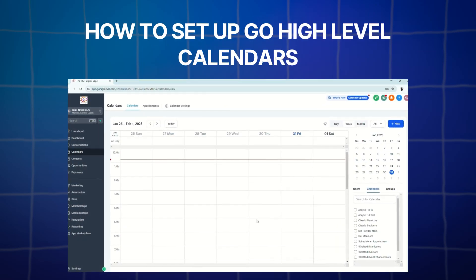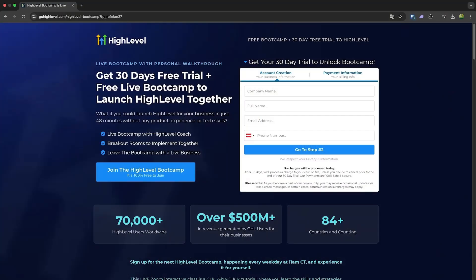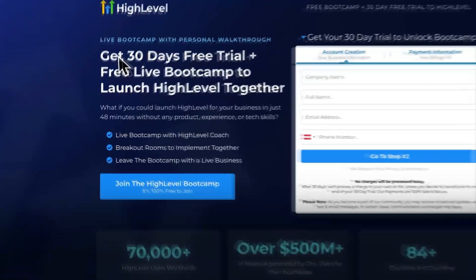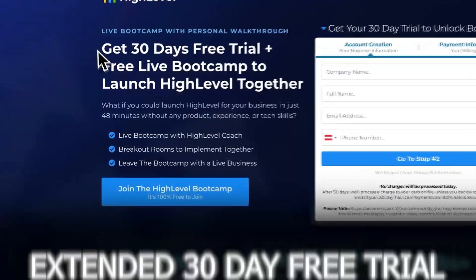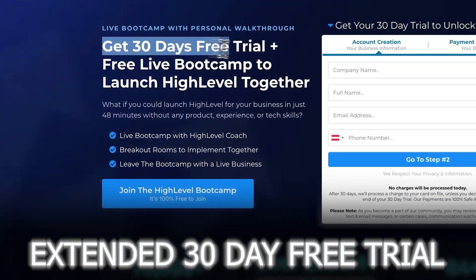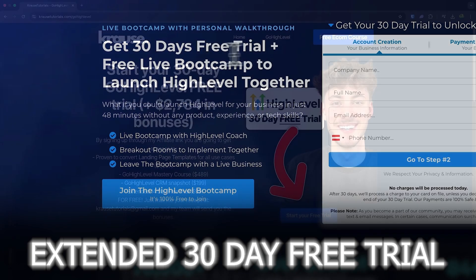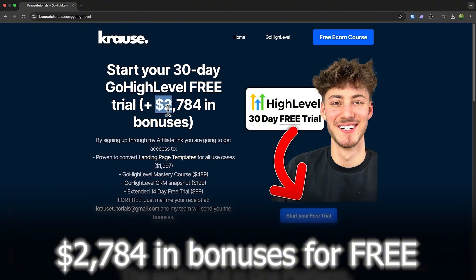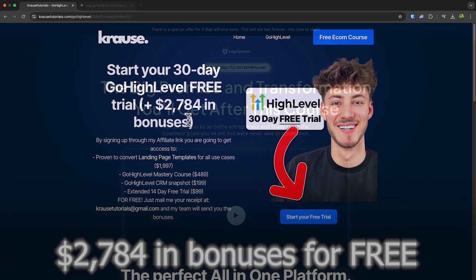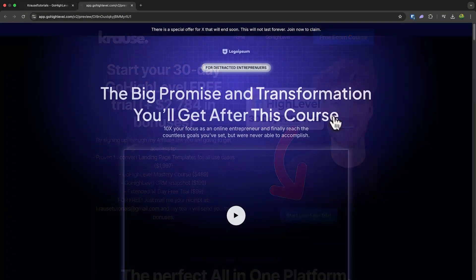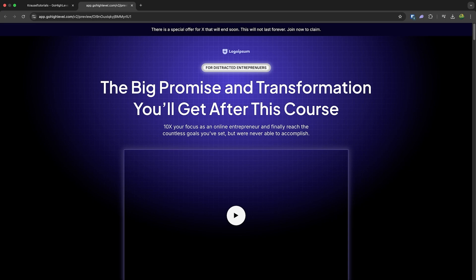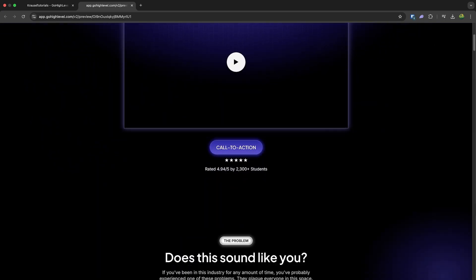Welcome back to the channel. In today's tutorial we're going to talk about how to set up Go High Level calendars. If you sign up for Go High Level using our affiliate link below, you'll unlock an exclusive extended 30-day free trial — that's double the usual 14 days — plus we're throwing in over two thousand dollars worth of bonuses, including a landing page template.